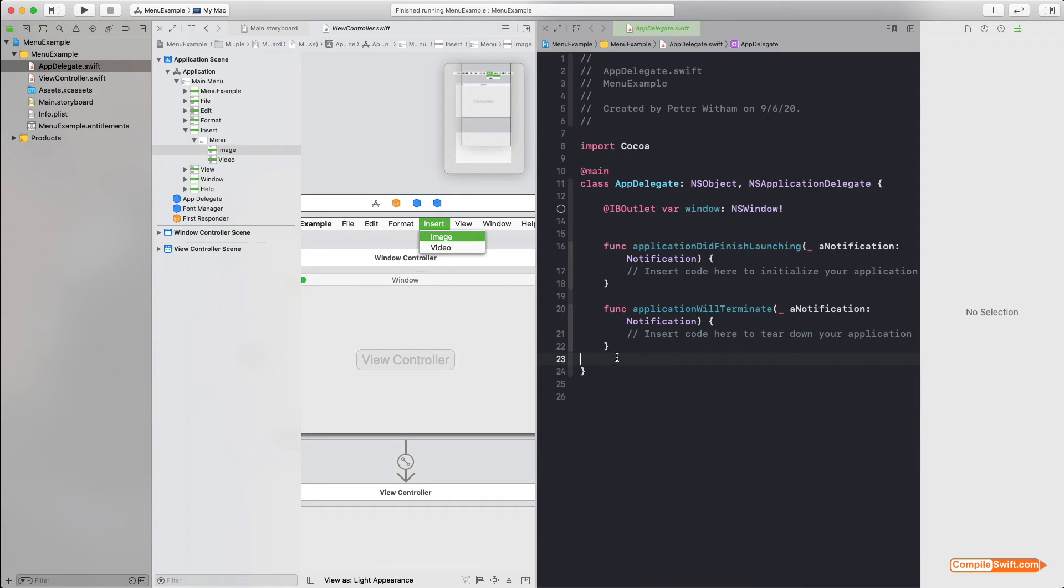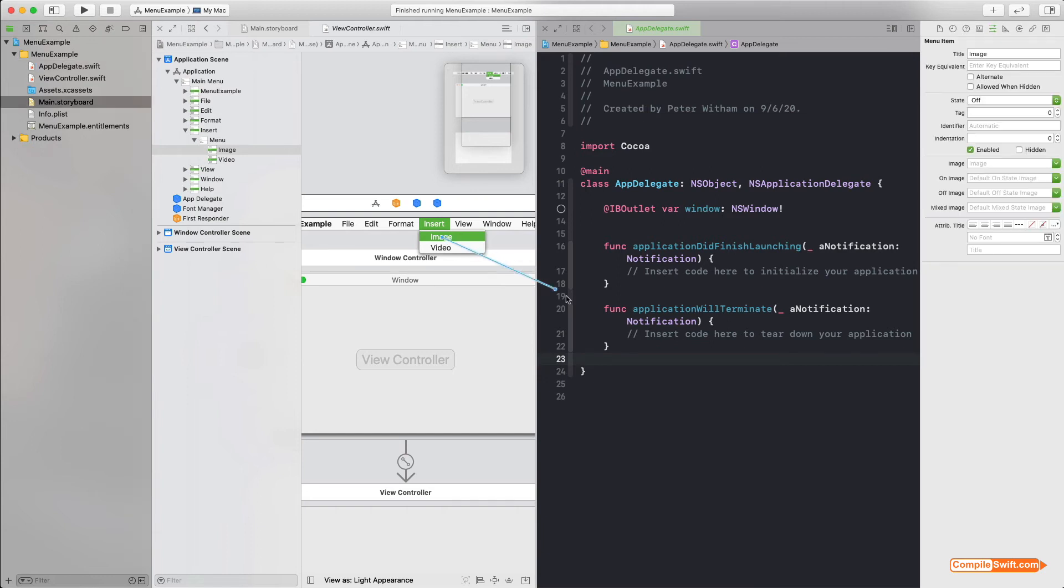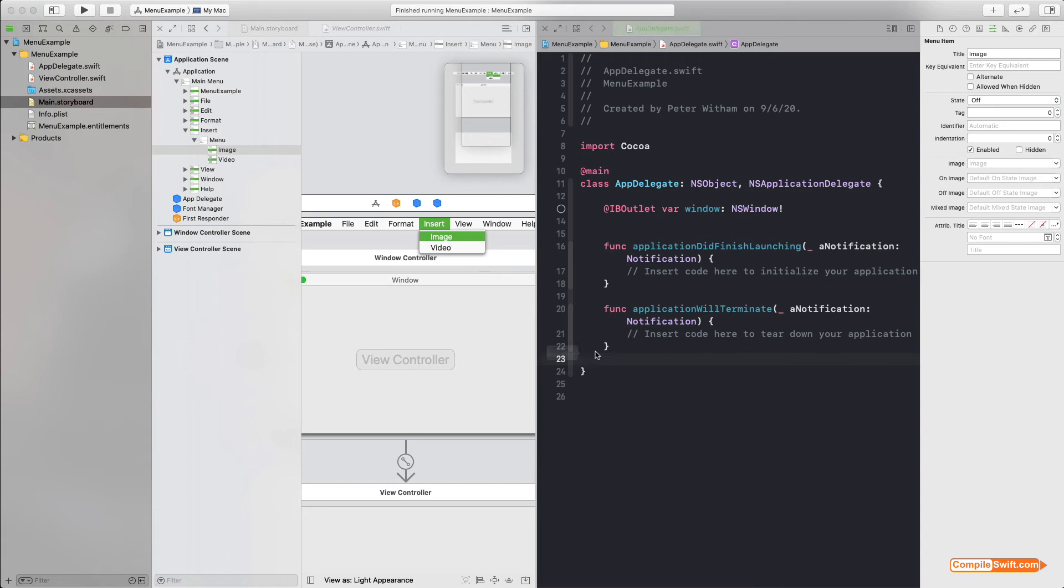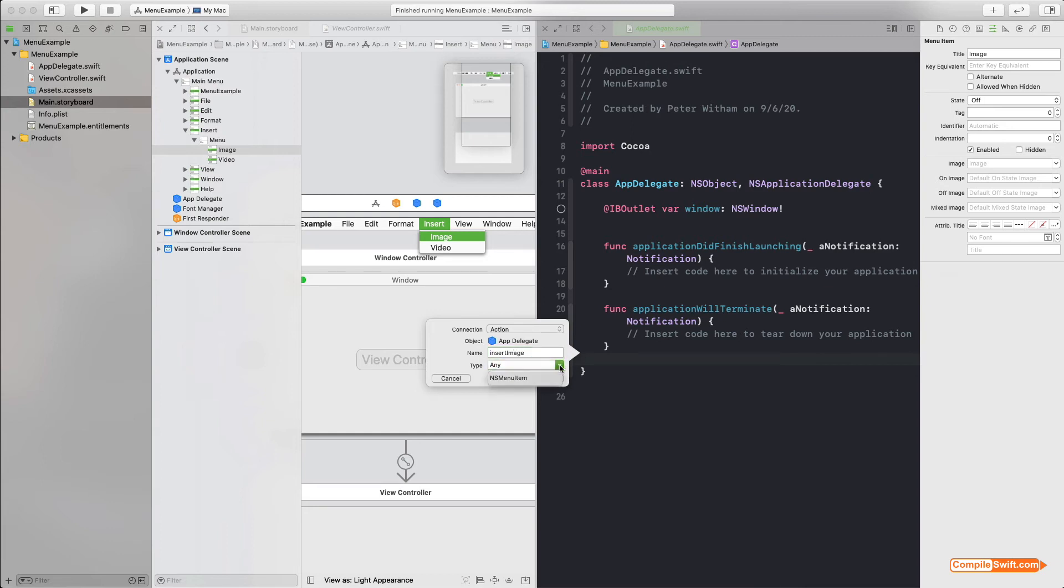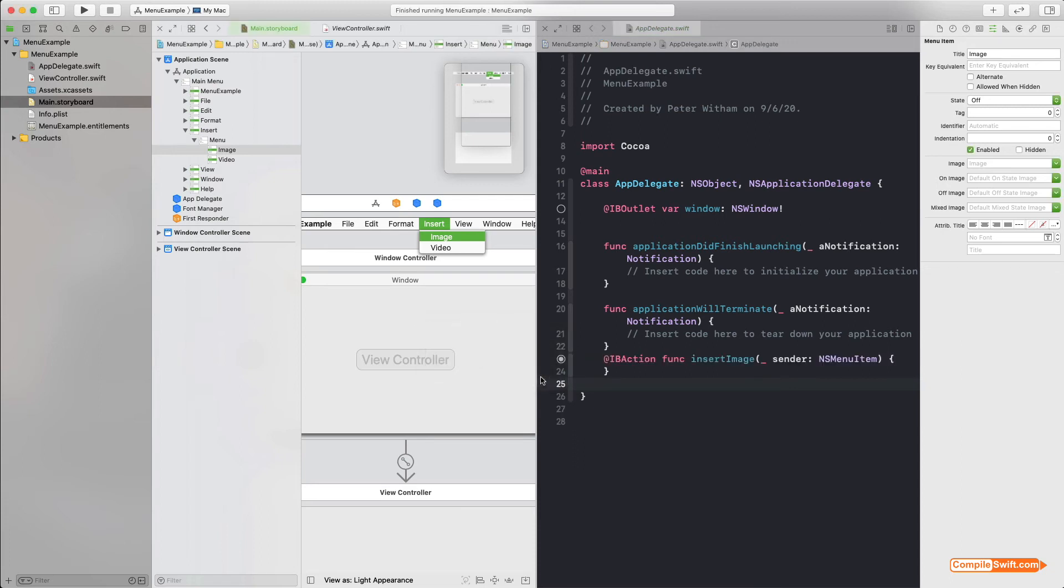All I'm going to do is Control+drag from Image into my app delegate, just down to here. And I'm going to insert a new action. I'm going to call this insertImage, and we're going to change this type from Any to NSMenuItem, because that is what it is, and hit Connect. And that is all you need to do to hook it up to the code.